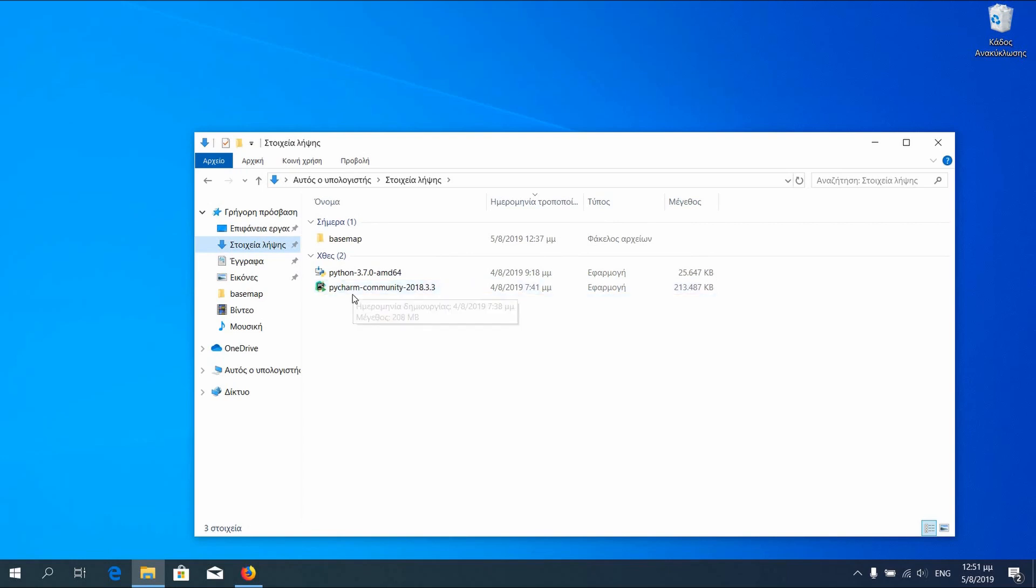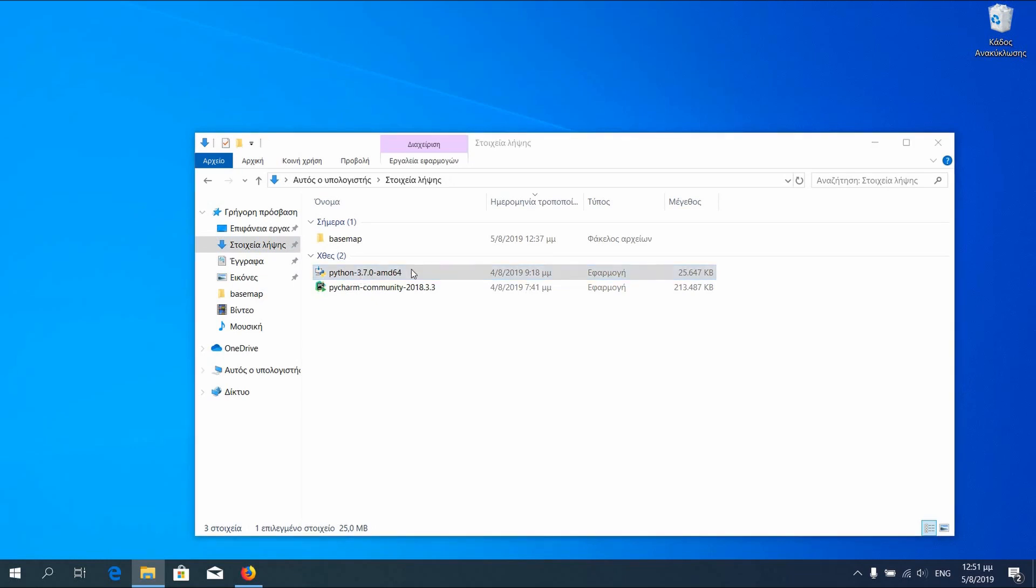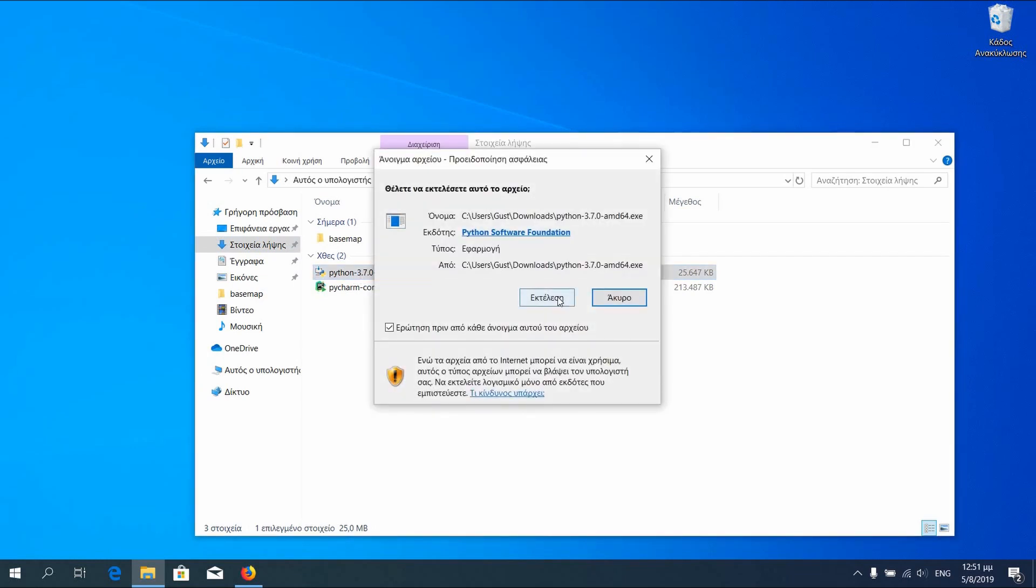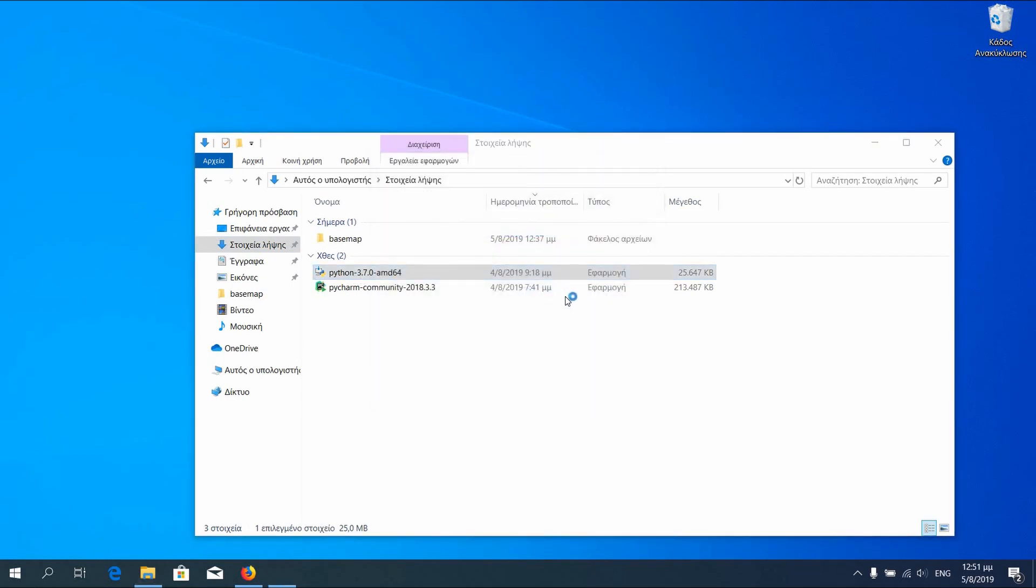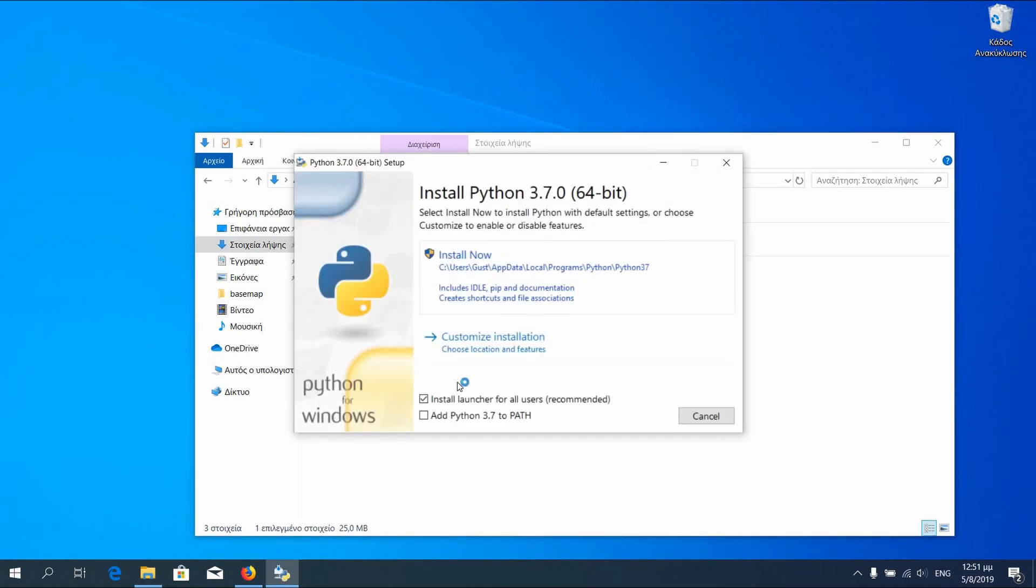We will now proceed with the installations. We have to install first Python. You can check the add Python path in case you would like to use Python from terminal, if you want to save some time.